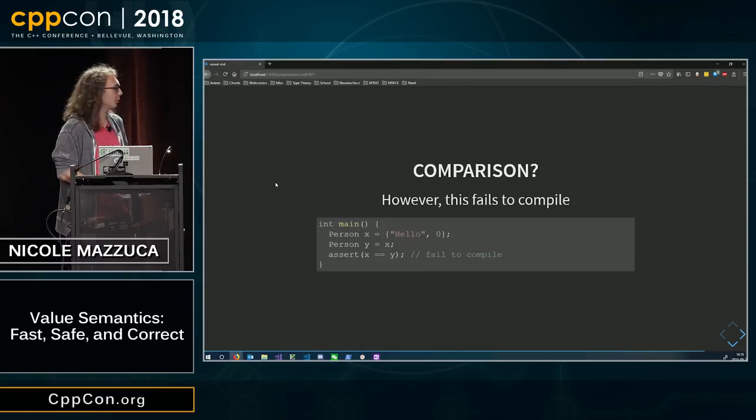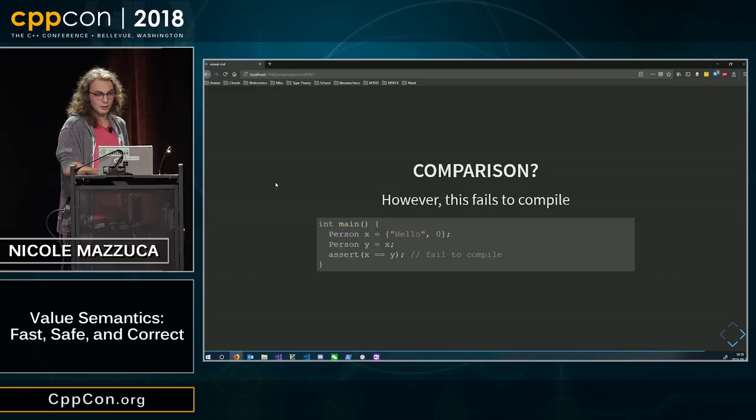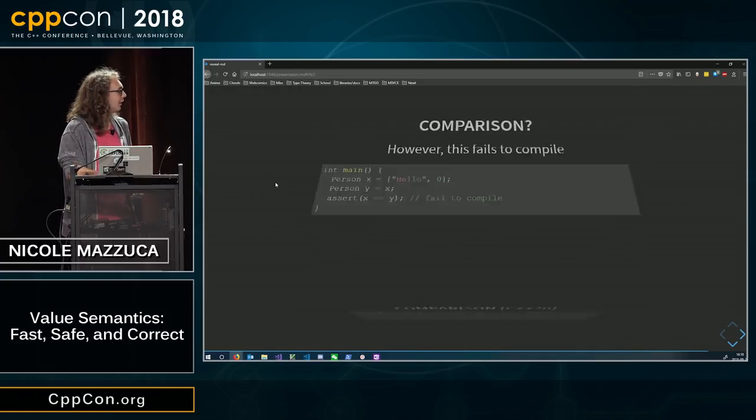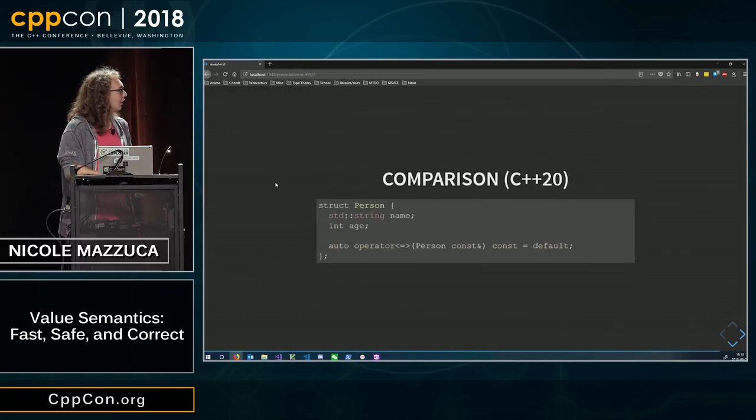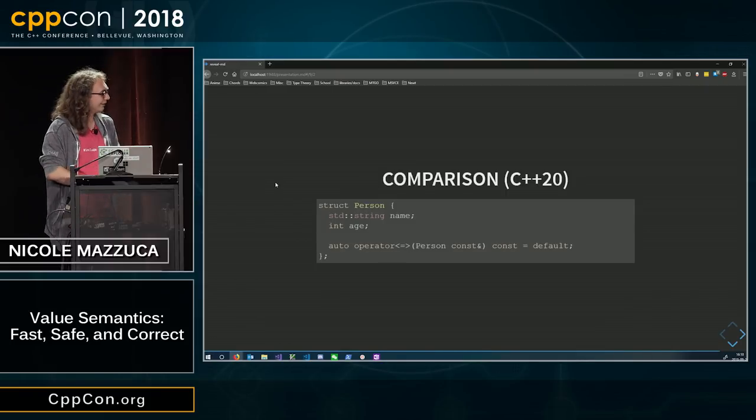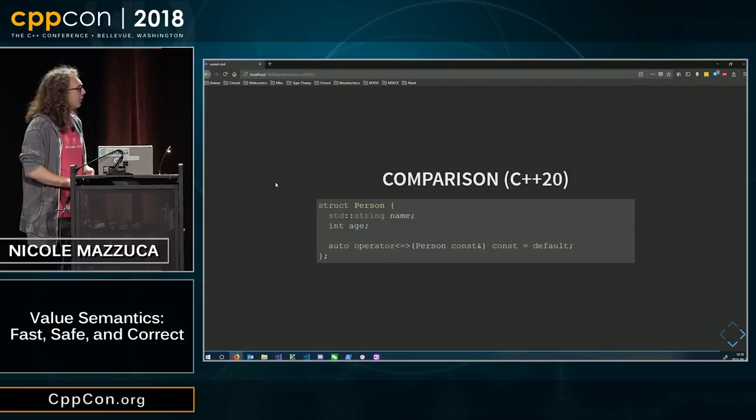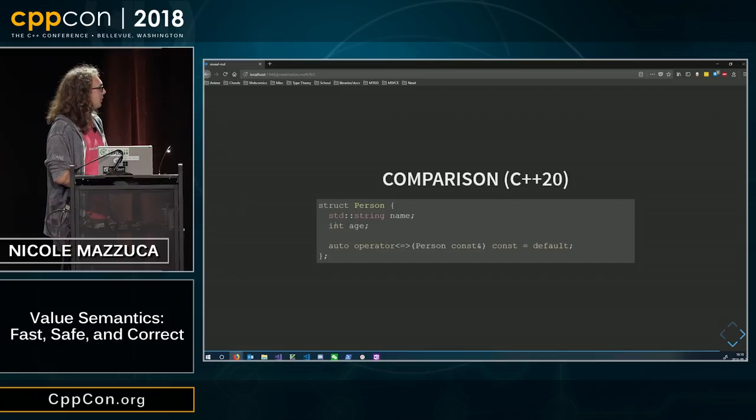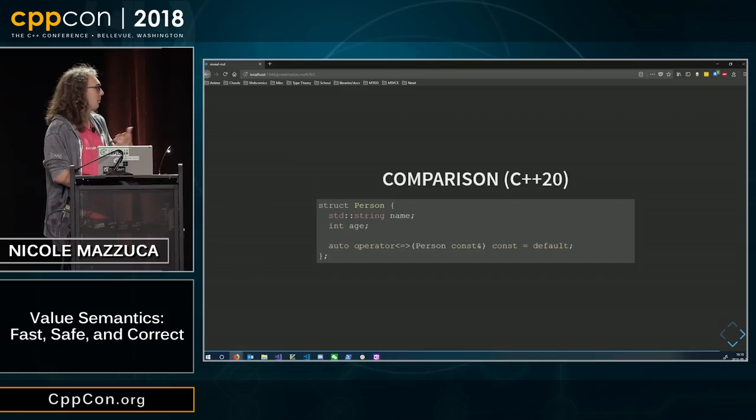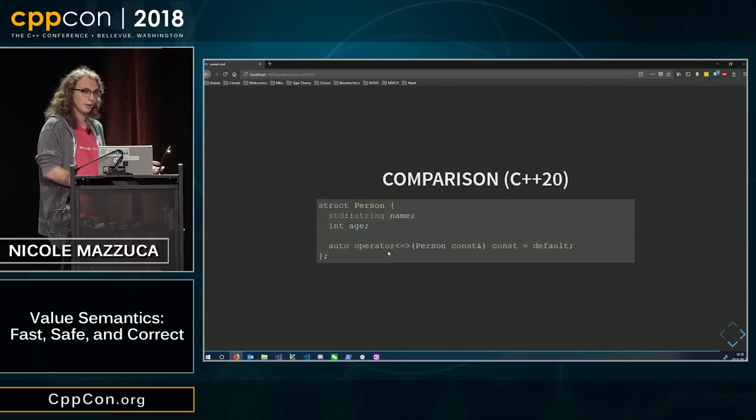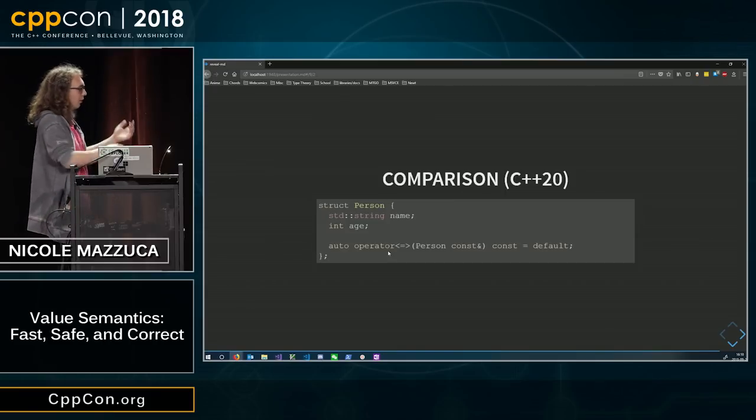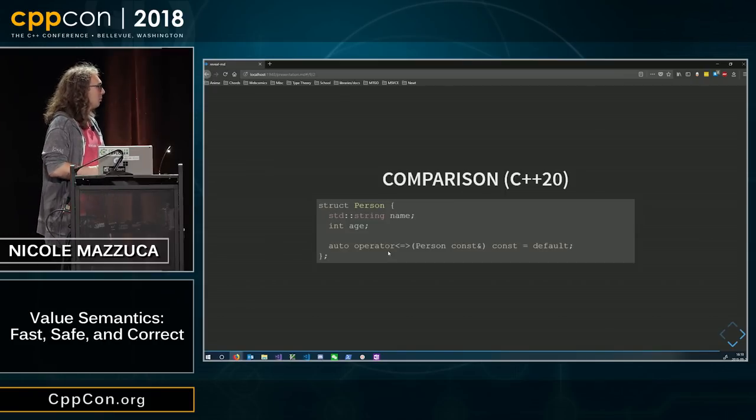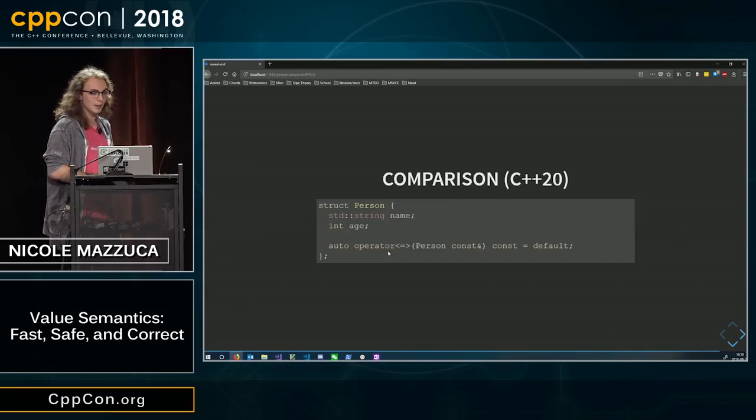So, in C++20, they added this awesome thing called operator spaceship. And basically, writing this allows you to just automatically be able to operator equals and operator less than and operator greater than. And check if I am less than somebody else.